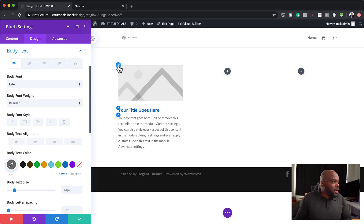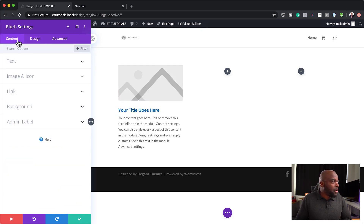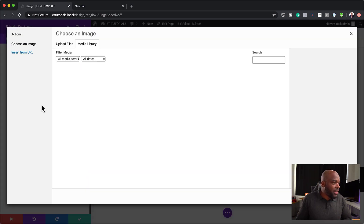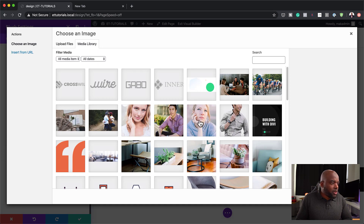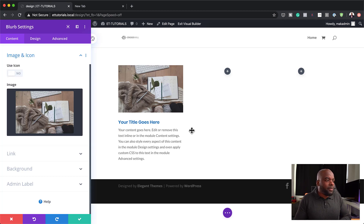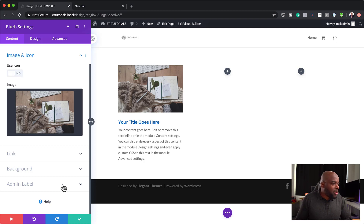The next stage is to work on my image. I'm going to come back over here and click on image and icon. This is where you add your images. Let's choose an image to go with and upload it. So now you can see our image has been added, and pretty much our blurb has been customized — but we want to go a step further.